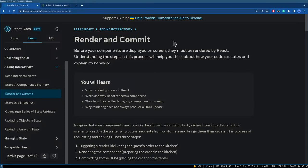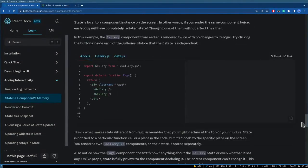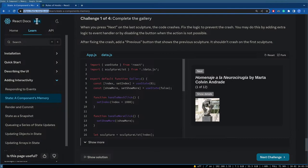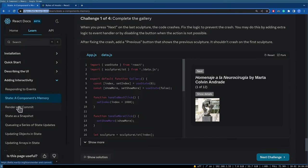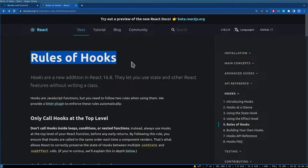In this stream we'll look at rendering, specifically how React handles rendering. In the last stream we looked at state and went over some examples the React team has provided in their documentation. We're using the beta documentation and we're going to go over the render and commit part in this stream.